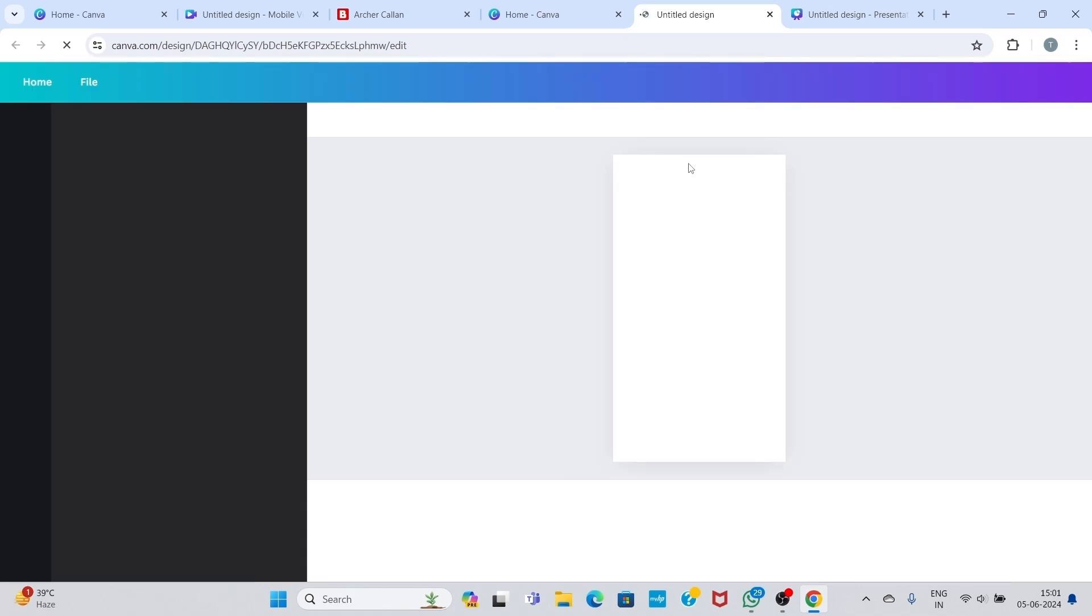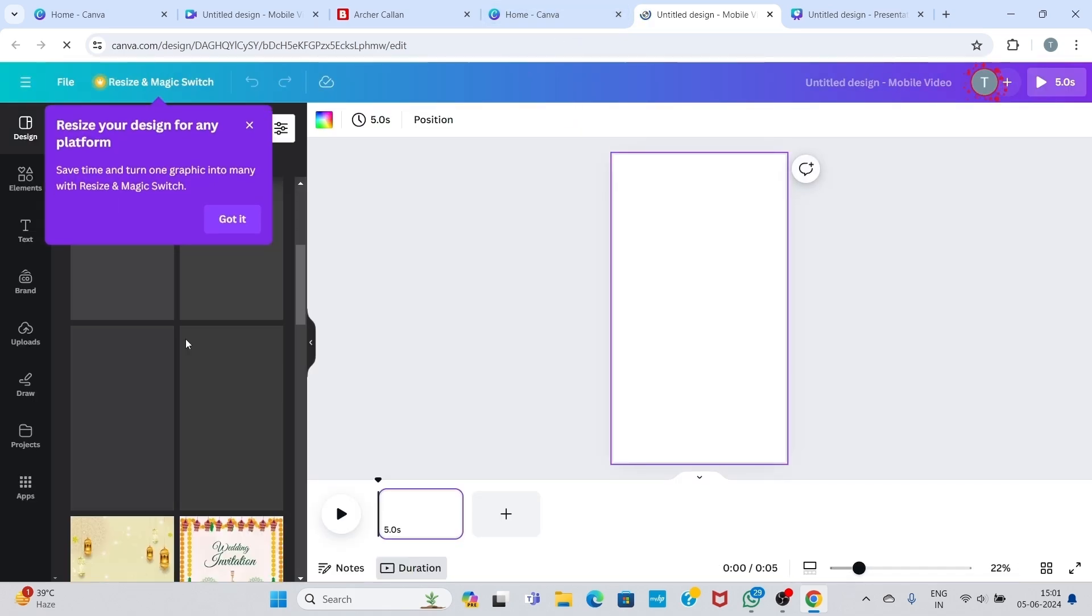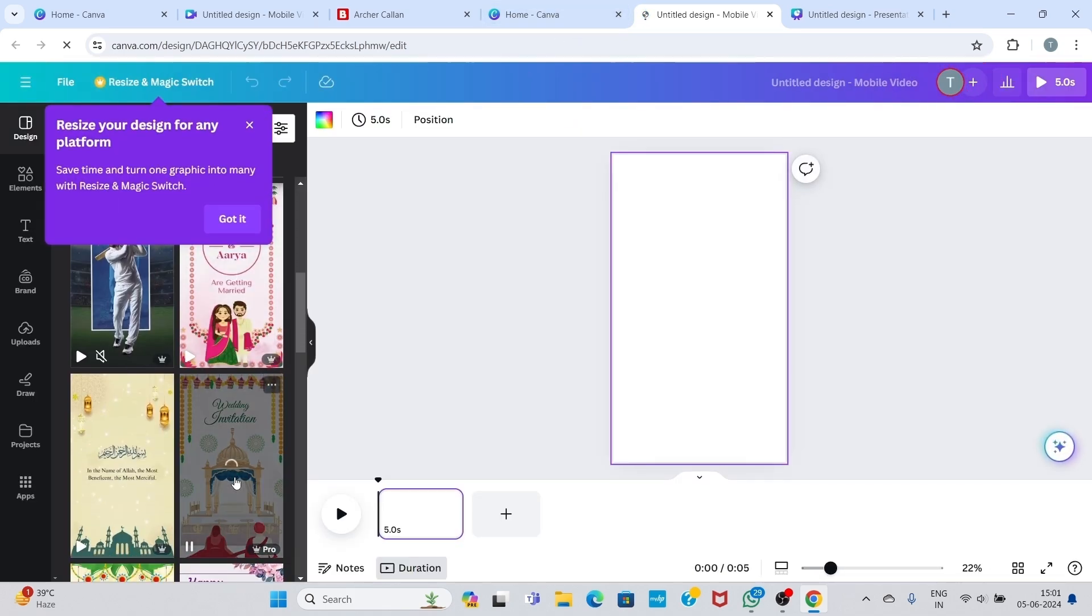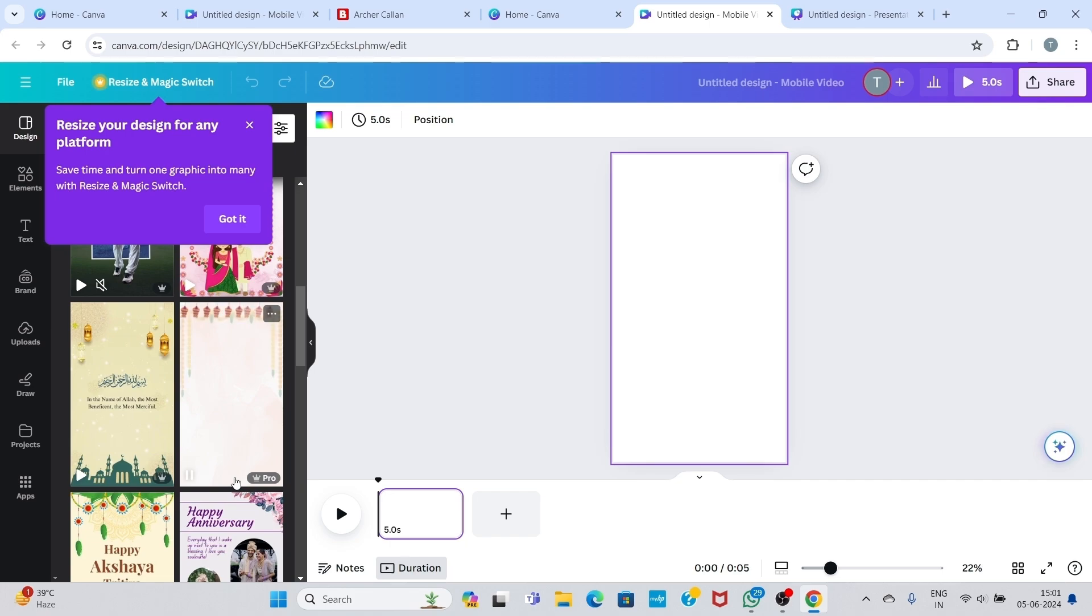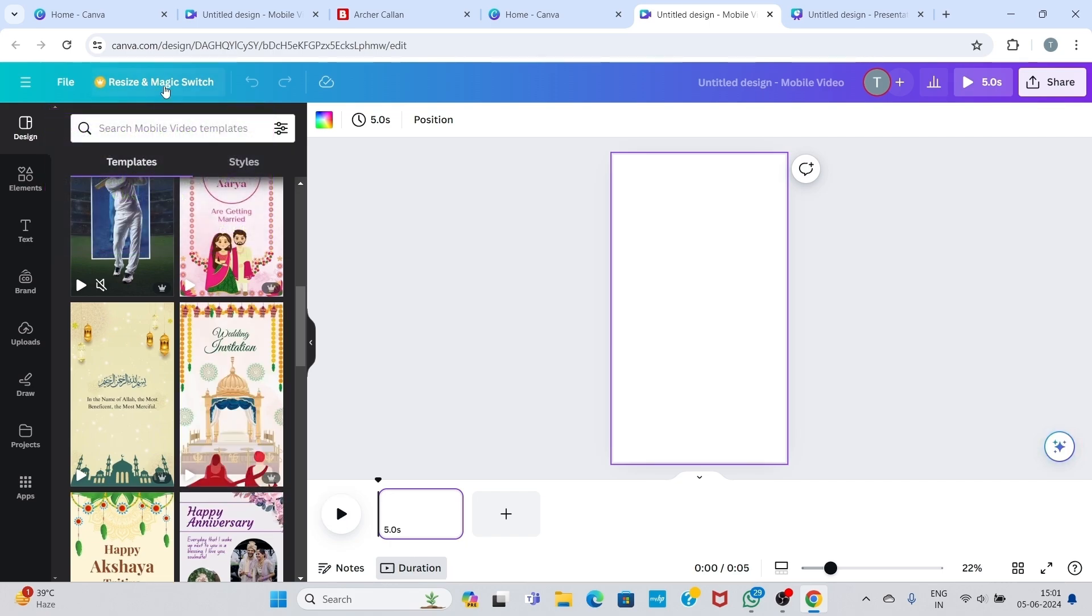Now here you can see all the templates are free. You can easily use all the premium templates.